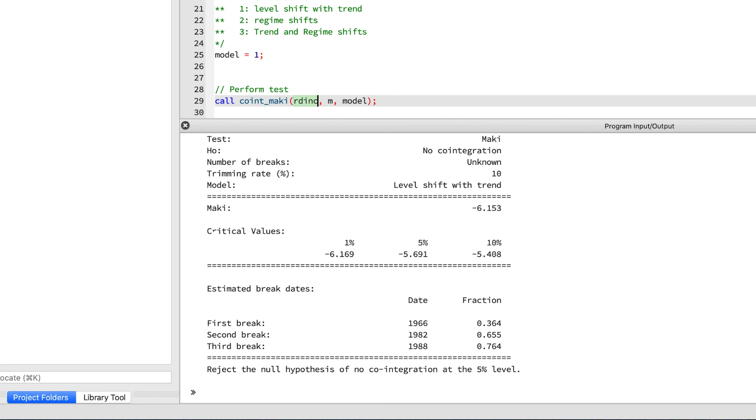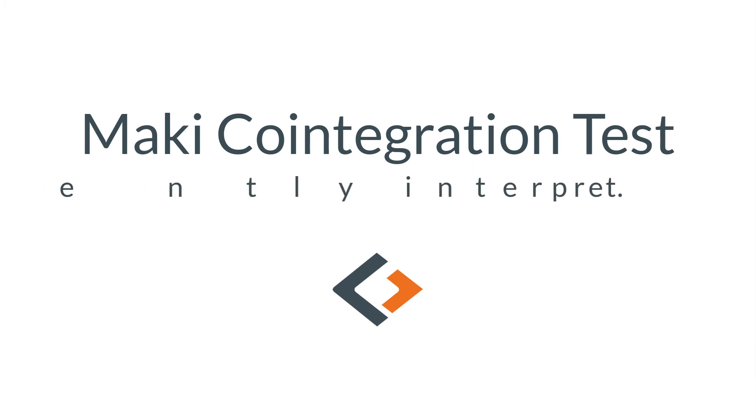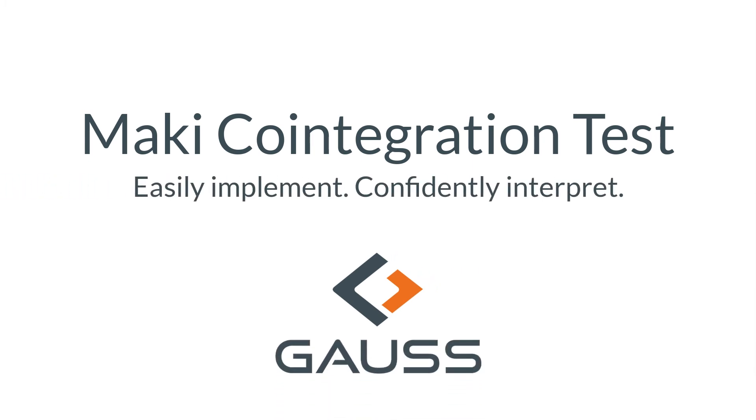That pretty much wraps it up. Now you know how to run the Maki co-integration test and interpret the results. Go ahead and check the description below for some more examples and related materials, or post a comment.